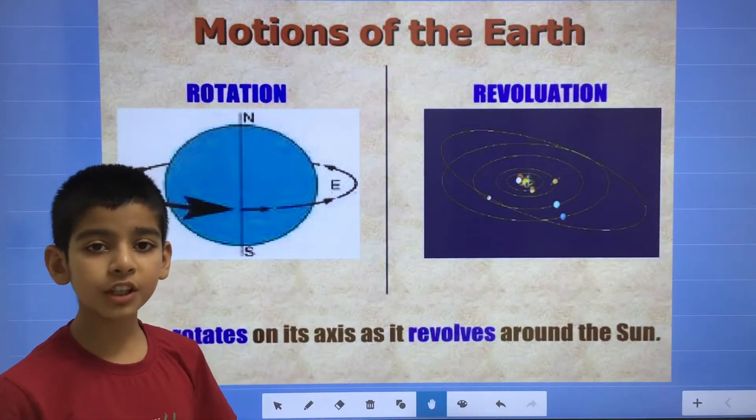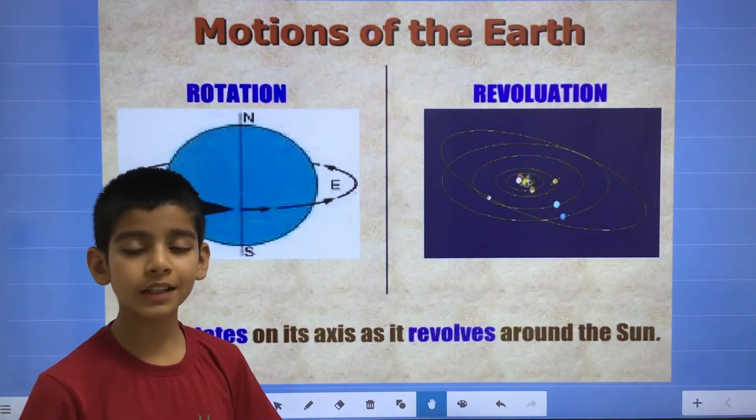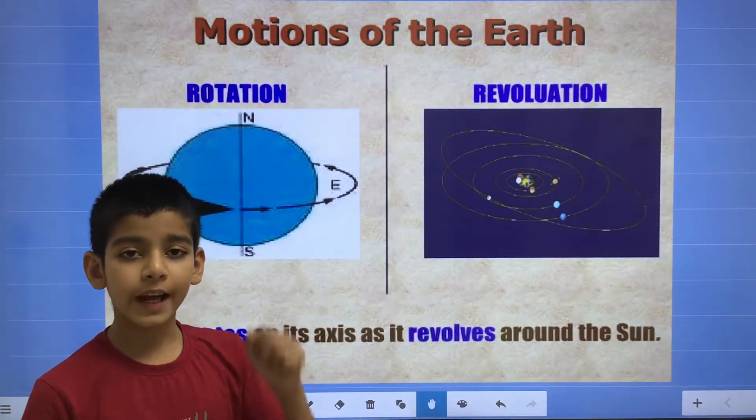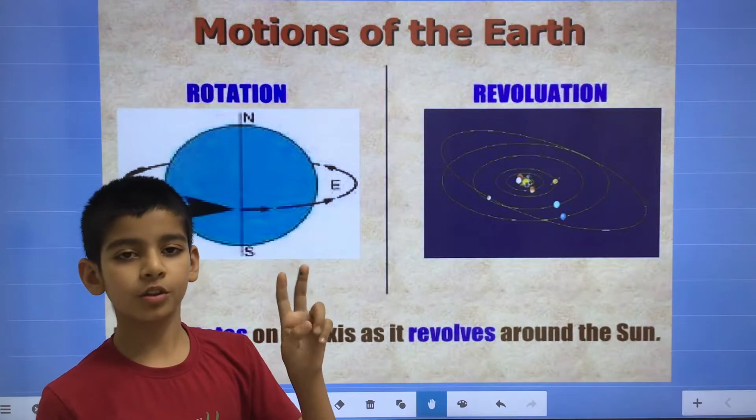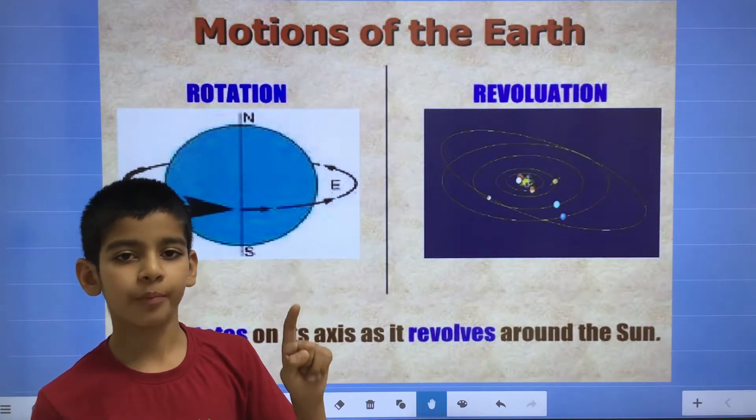Hello friends, so today we will talk about the motions of the earth and the moon. So there are two types of motions of the earth: rotation and revolution.